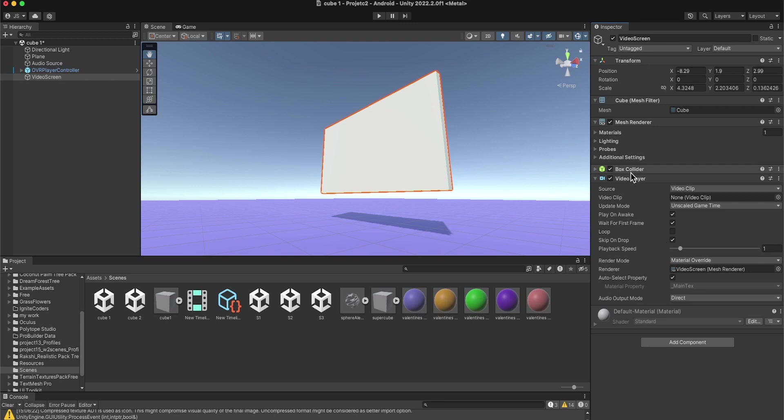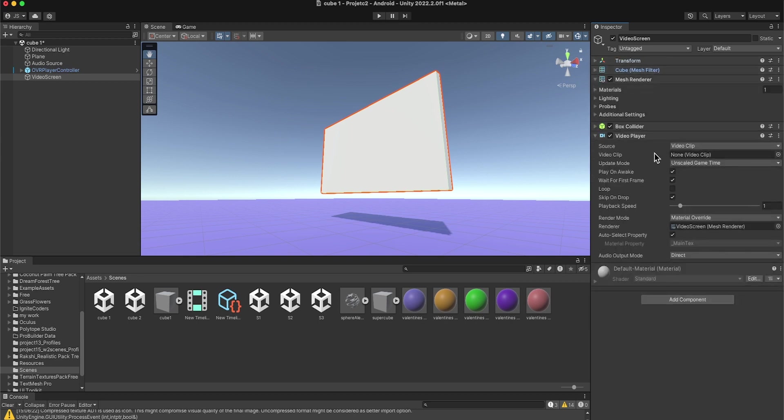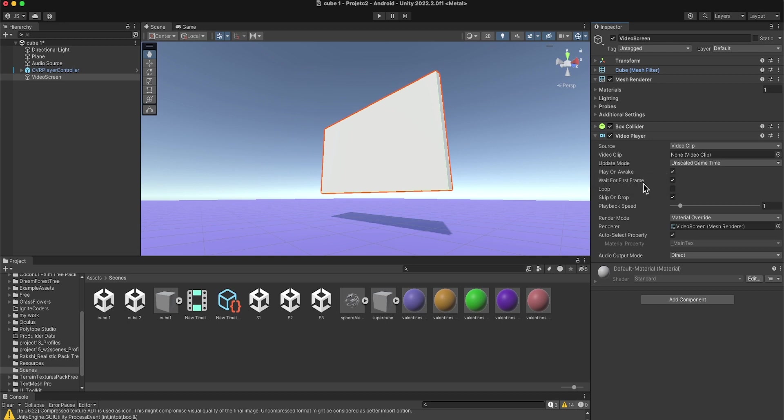All right, so here in video player I have a video clip. No clips here yet. I have Play On Awake, Wait For First Frame, Loop, Playback Speed, Render Mode. So there's a lot that I have here that I can play with.